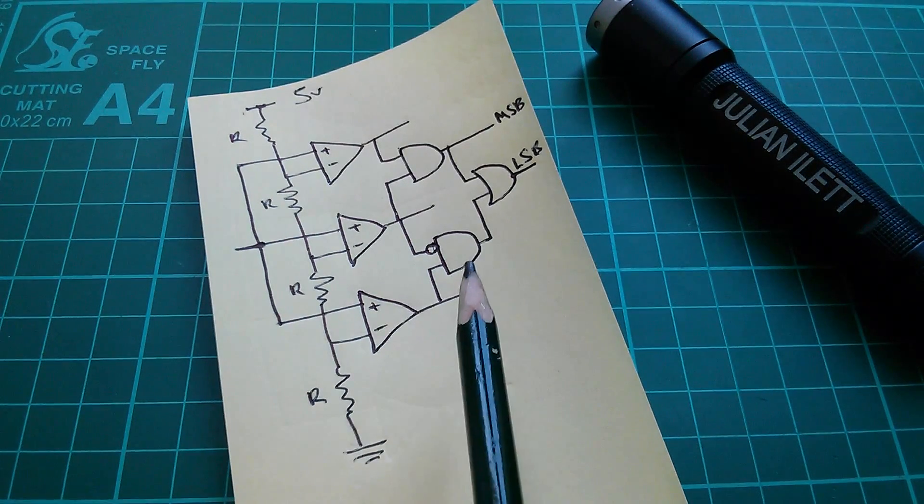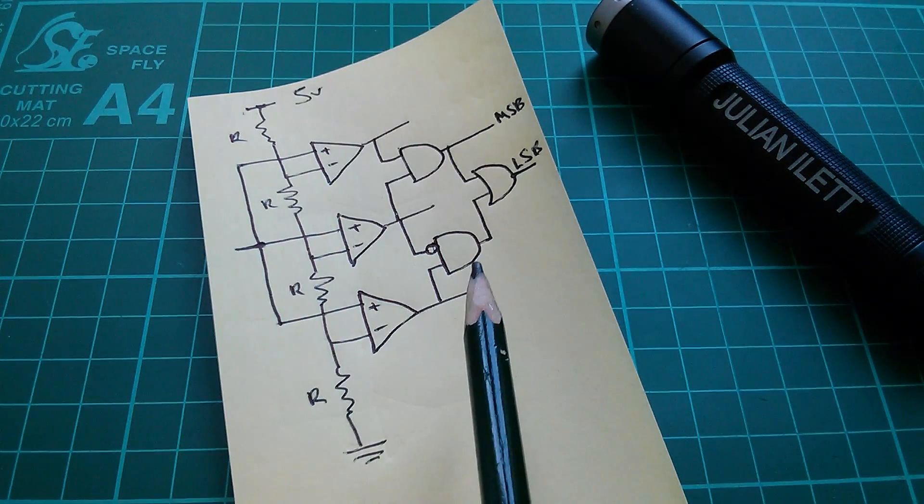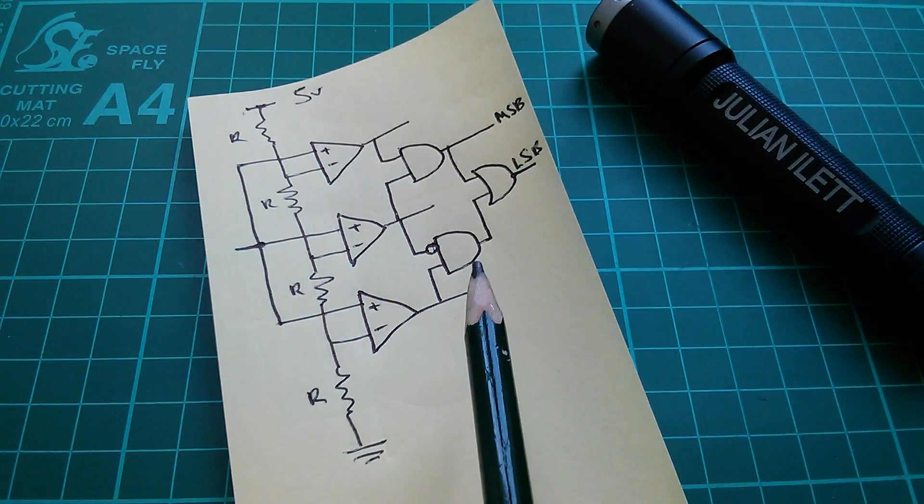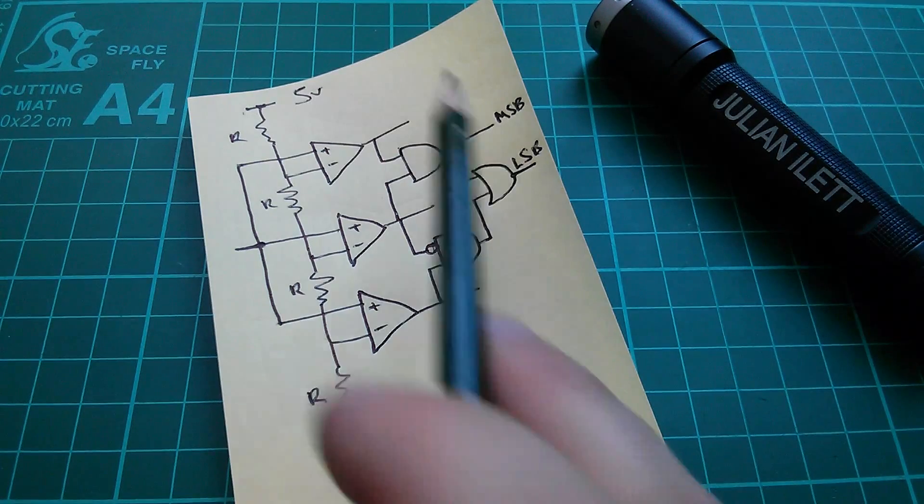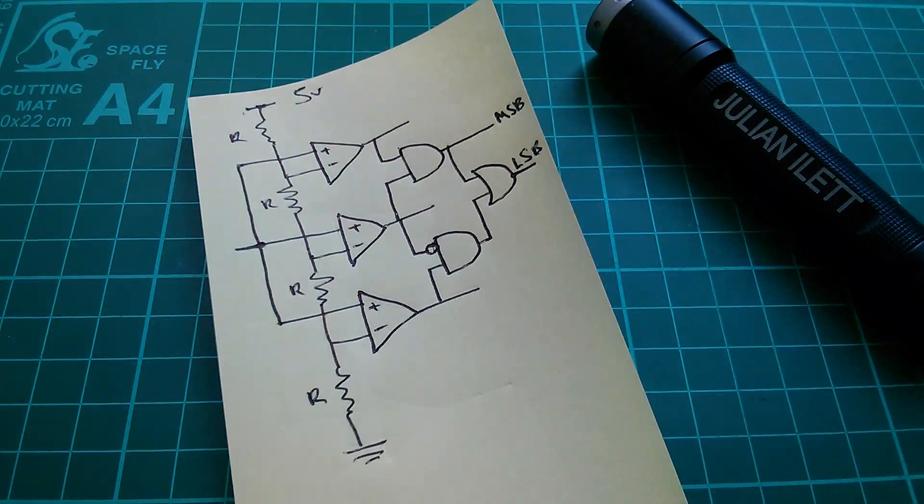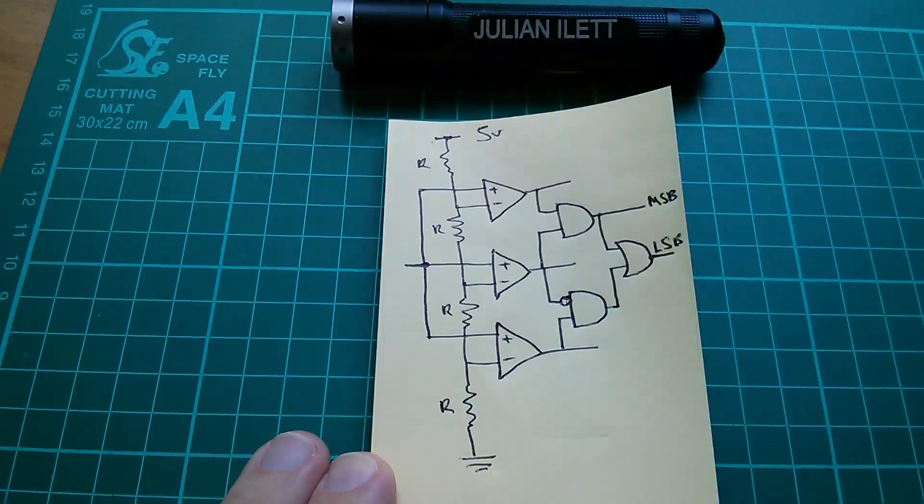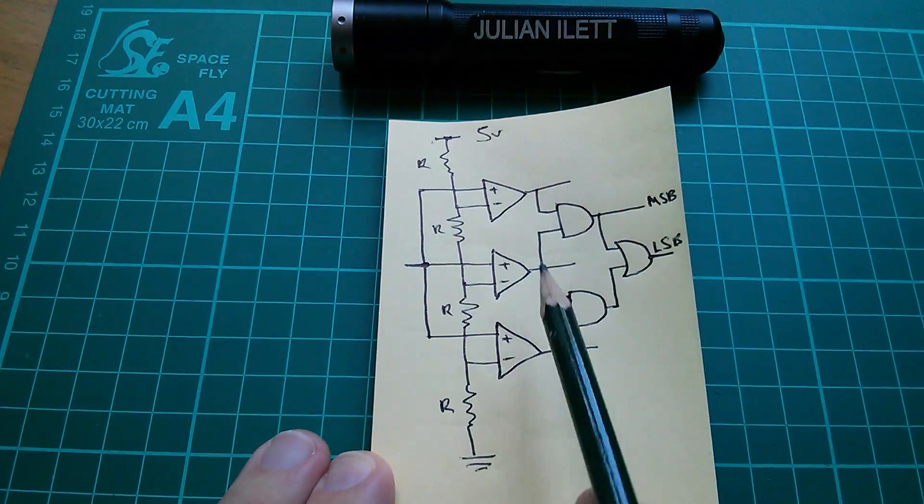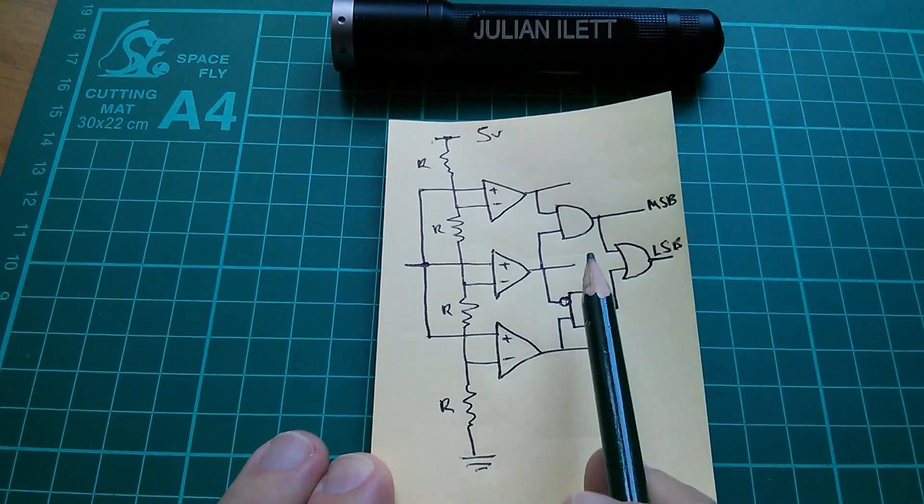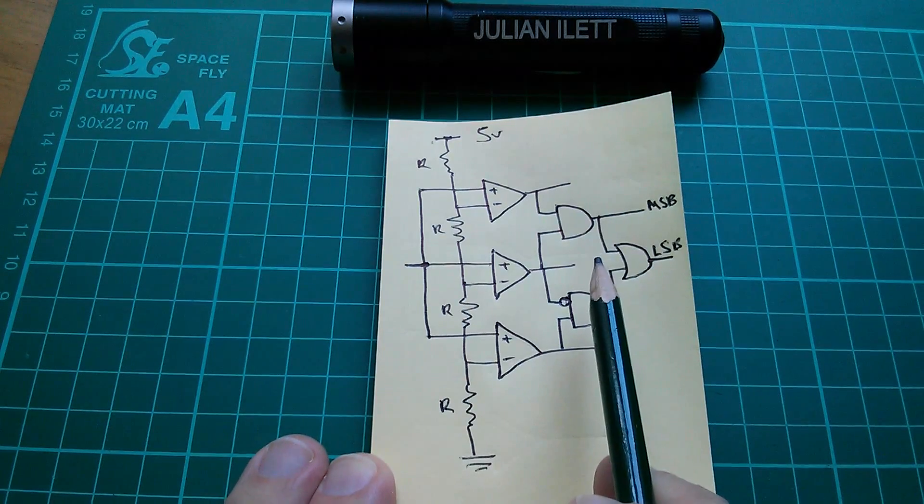And this thing just starts to get out of control as we go up to four, five, six, seven, eight bits, and if you want to go to 10 bits or 12 bits, this starts to become completely impractical.